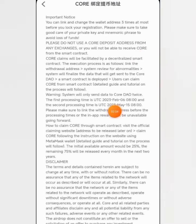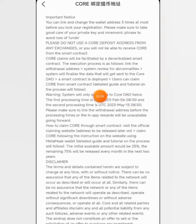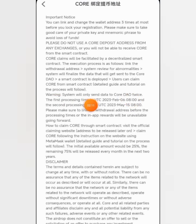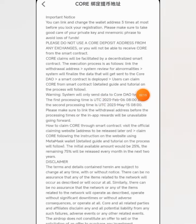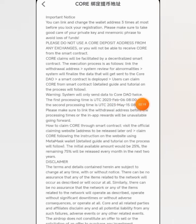The second thing to note is that after the verification — after you have linked your wallet address — the first time you will receive CALL is February 6. That's shown right here. The second distribution time will be May 15. Read this update very carefully so that you will not make any mistake in this process.